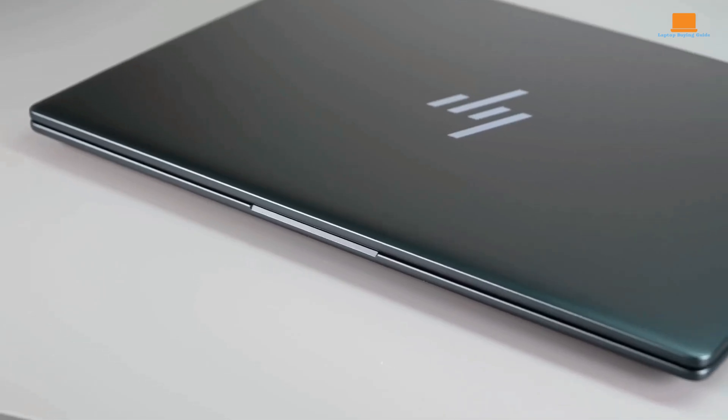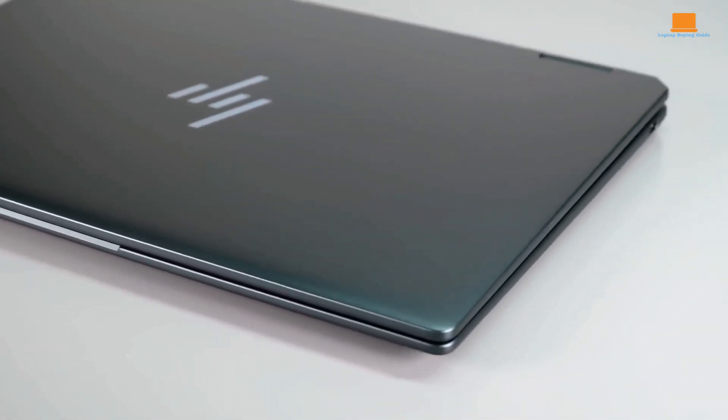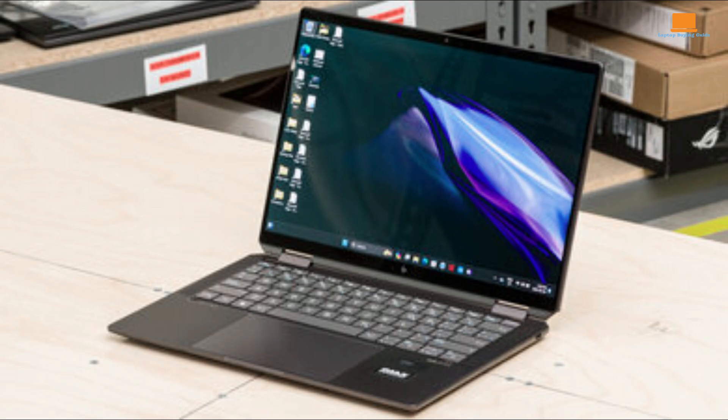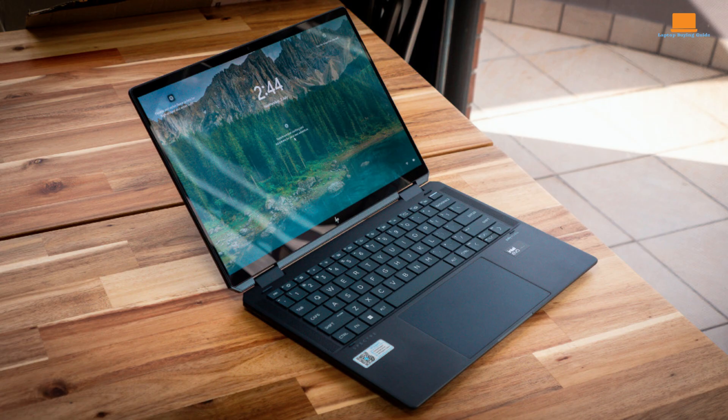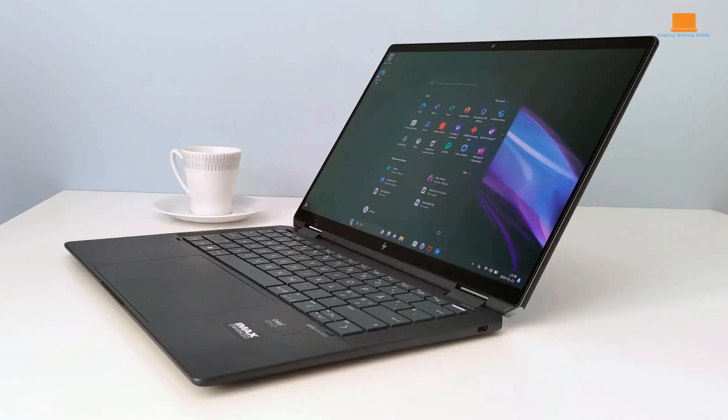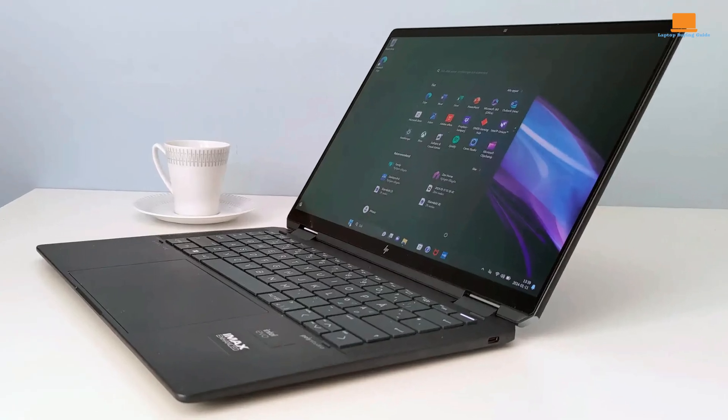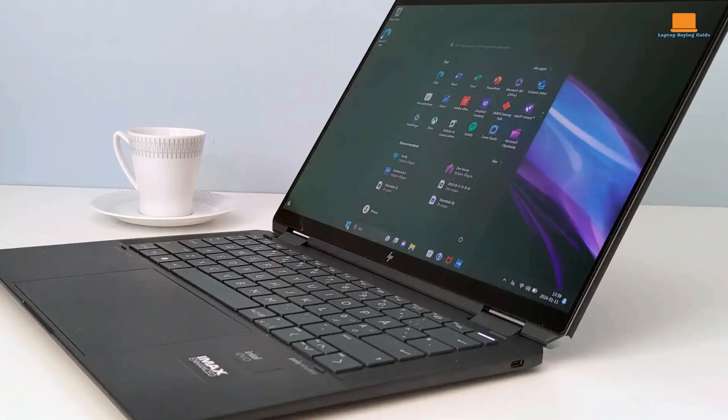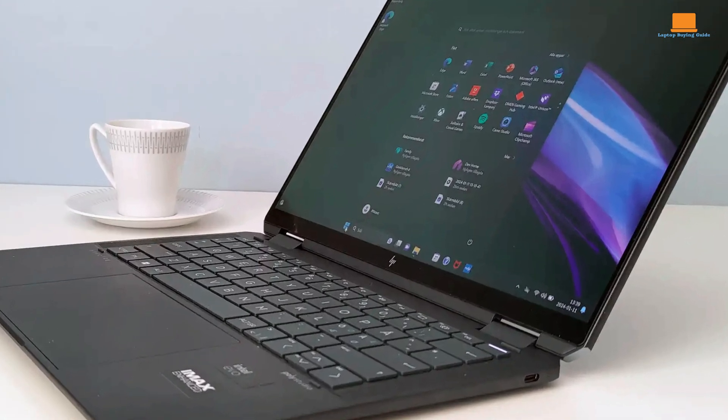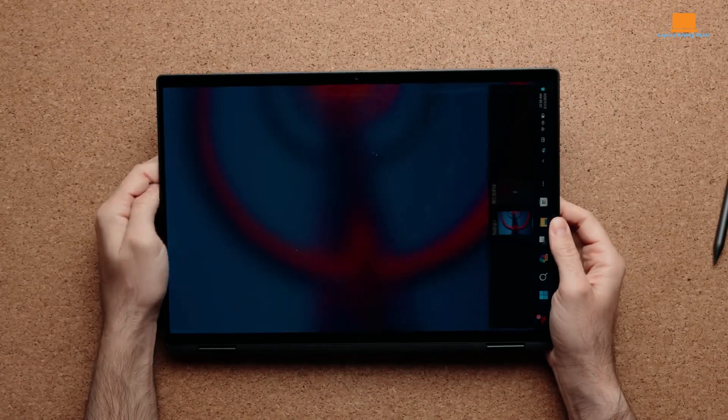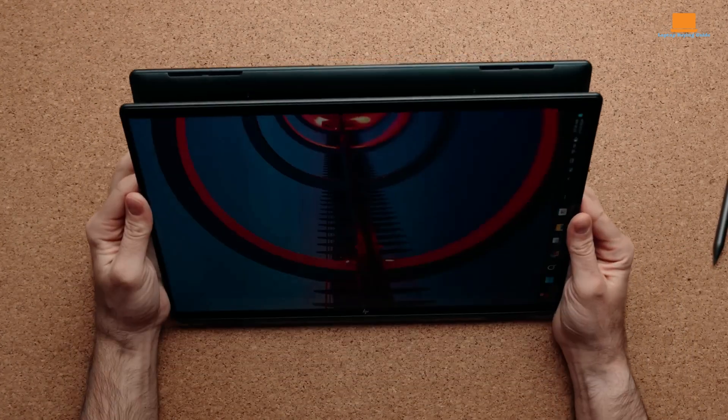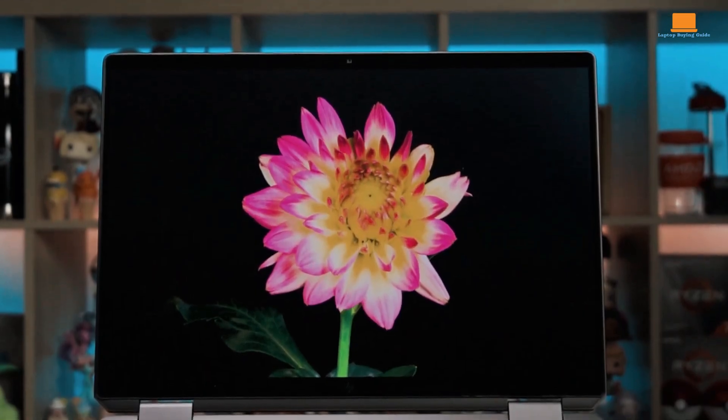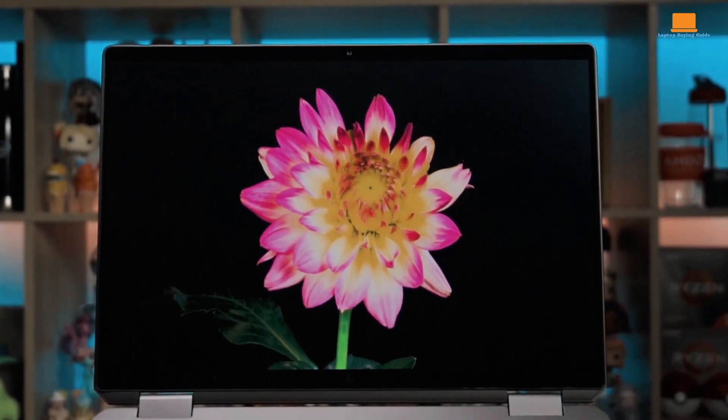One of the best things about the Spectre X360 is its battery life. In testing, it was able to last for over 10 hours on a single charge, which is significantly better than most other laptops on the market. This makes it a great choice for people who need a laptop that can last all day long on a single charge. The only real downside to the Spectre X360 is its touchpad, which can be a bit finicky. However, this is a minor issue, and overall, it's a great choice for anyone looking for a powerful and versatile ultra-portable laptop. The laptop includes a rechargeable active pen that magnetically attaches to the side of the chassis for convenient storage. The included pen makes it easy to take notes, draw, and markup documents.